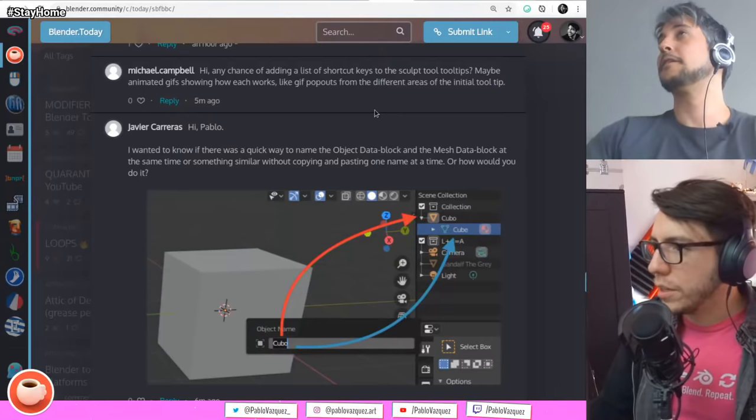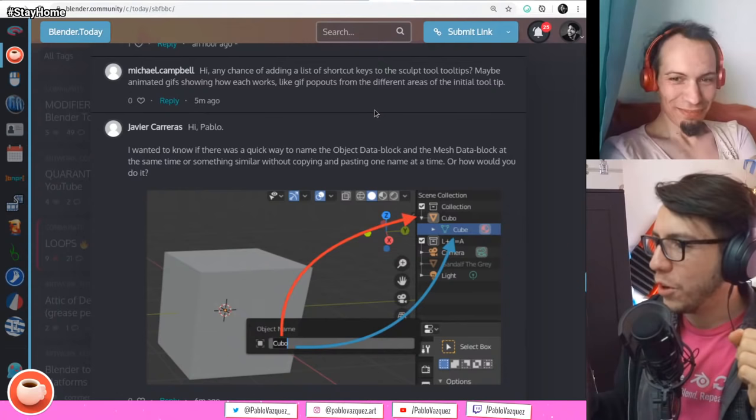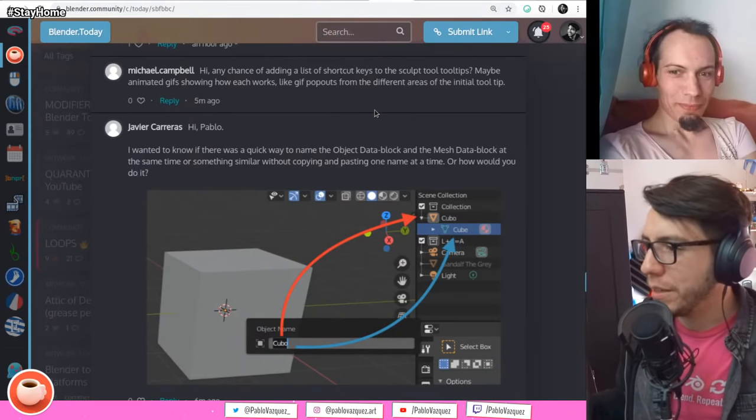Javier Carreras asks: is there a quick way to name the object data block and the mesh data block at the same time, without copying and pasting one at a time? No.